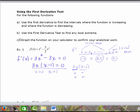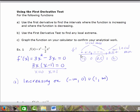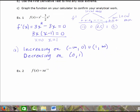Summarizing: for part a, the function is increasing on the open intervals from negative infinity to 0, and from 1 to infinity — using the union symbol between them. The function is decreasing from 0 to 1. For part b, where there is a sign change from positive to negative, we have a local max; where there is a sign change from negative to positive, we have a local min.